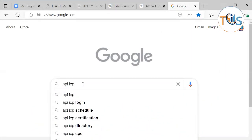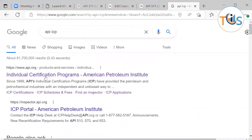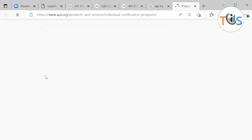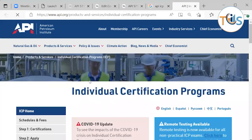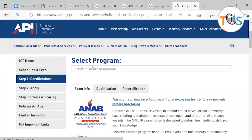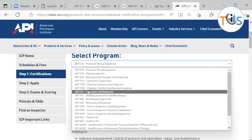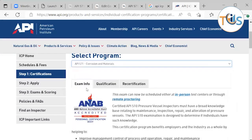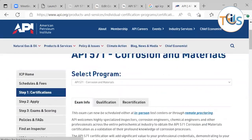Today I'm going to go to the API ICP website and give you a tour of the API 571 Corrosion and Damage Mechanism exam. If you go to Google and search for API ICP, the first site that comes up is the API website for the Individual Certification Program. Under the certifications drop-down, you can navigate to API 571 Corrosion and Materials to get all the information you need.